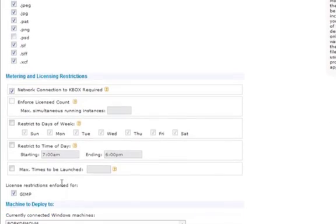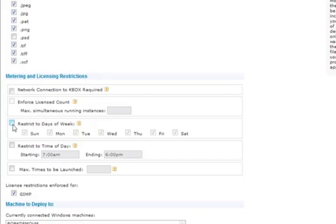There's also a number of metering and licensing restrictions that we can enforce. I talked earlier about requiring a connection to the K-Box, but we can also enforce a license count for active metering, restrict by day of week, by time of day, and even limit the number of times an application can be launched.